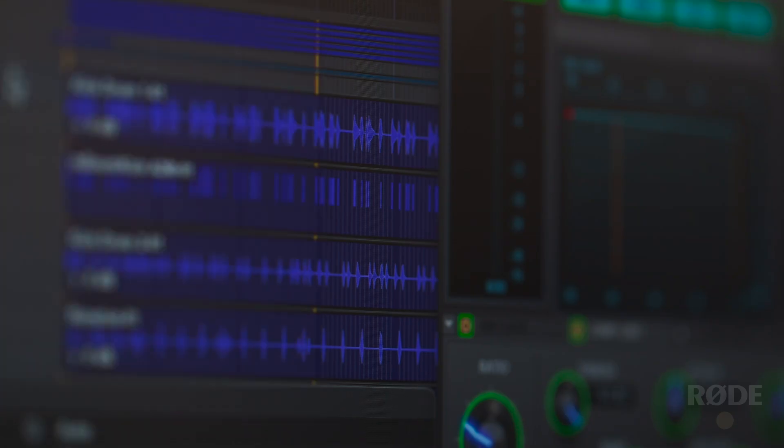Hey folks, Julian here. In this video I'm going to show you how to use the 32-bit float digital output on your NT1 5th generation. This is the first microphone in the world to offer 32-bit float recording.